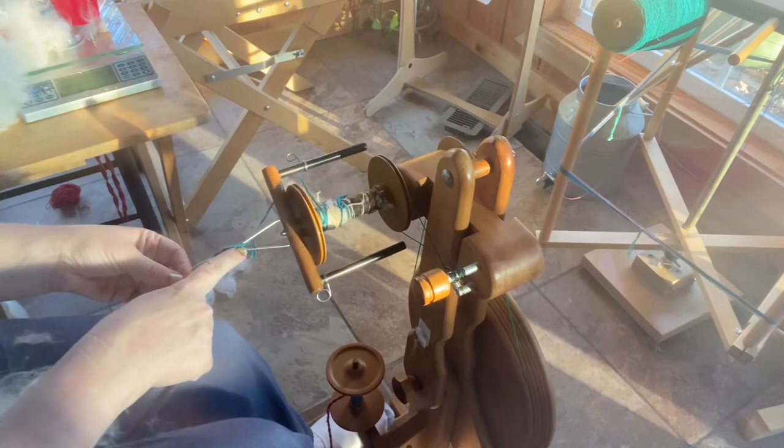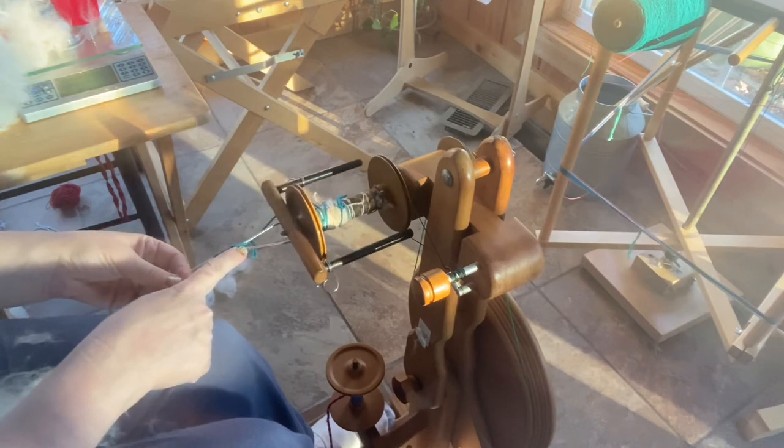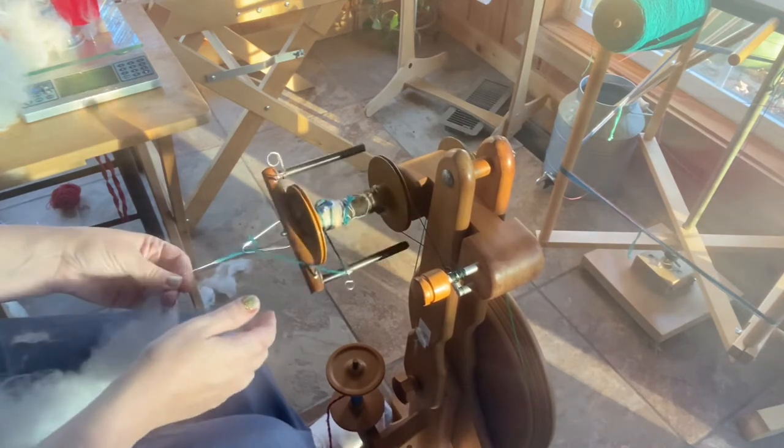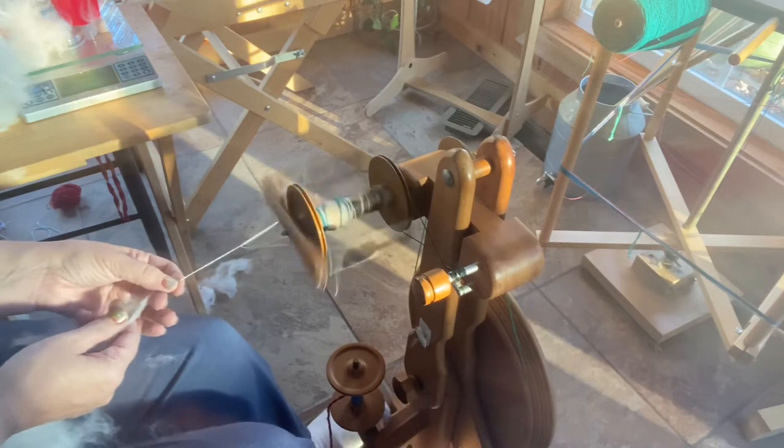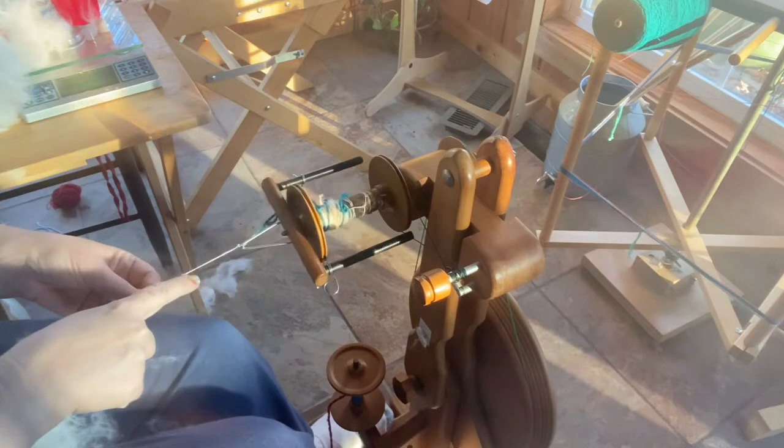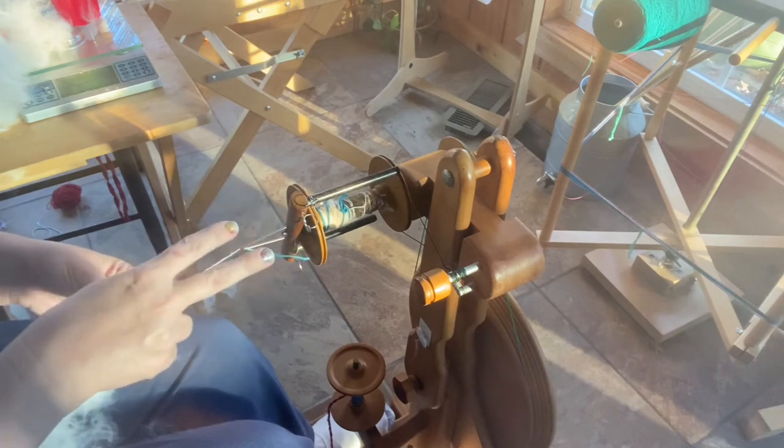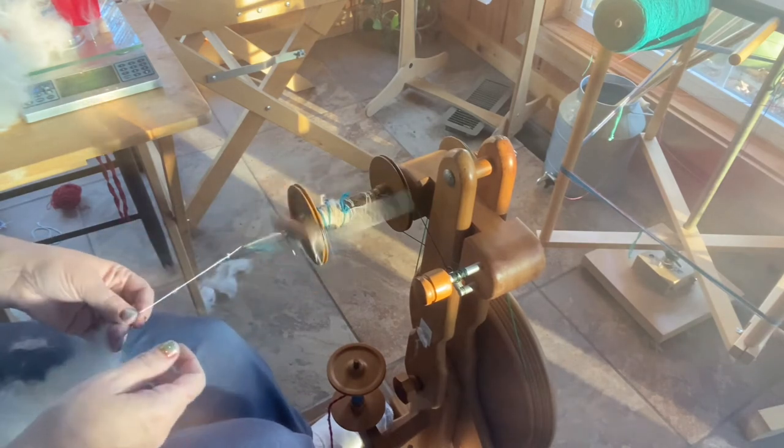See how the twist is coming from the orifice right here and then I'm letting it go down in. And this is kind of thin right here. We're not gonna be spinning this thin, this would end up being a fingering weight. Now this is also going to be a single ply, which means that once I get it off here I'm going to wash it and hang it and then I'm going to use it from that point. I'm not going to come back with a second yarn and ply them together - that's another video.